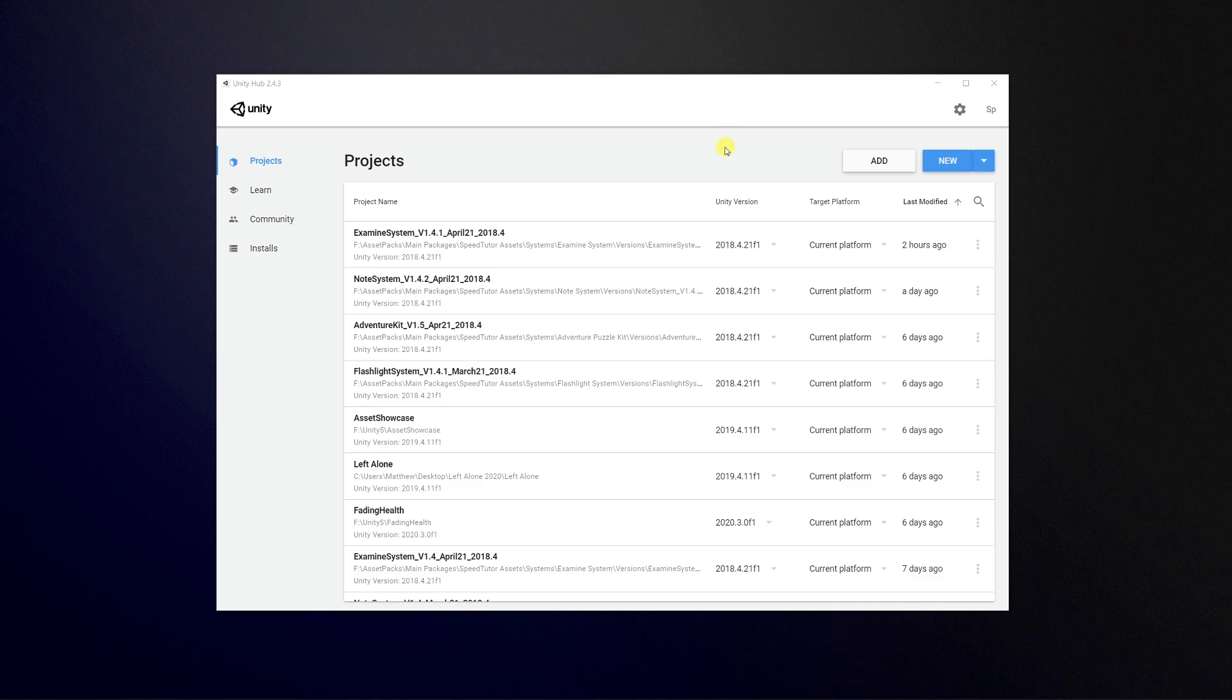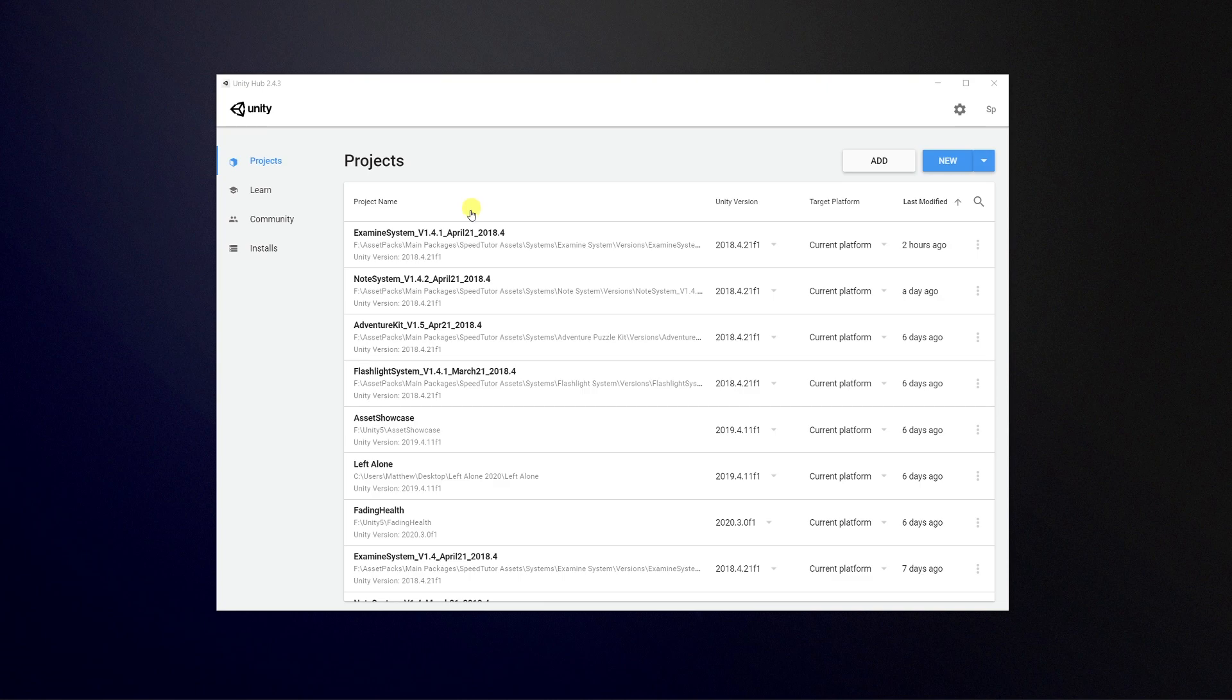Once you open Unity Hub after installing it, you will get a screen that looks something like this. It may or may not actually have projects down here, but what I'm going to do is give you the basics of how to actually use it.